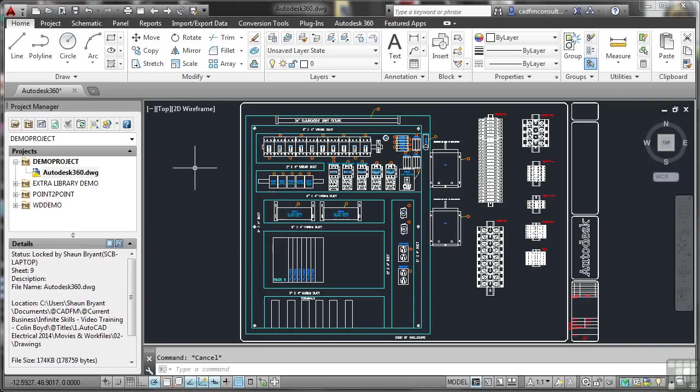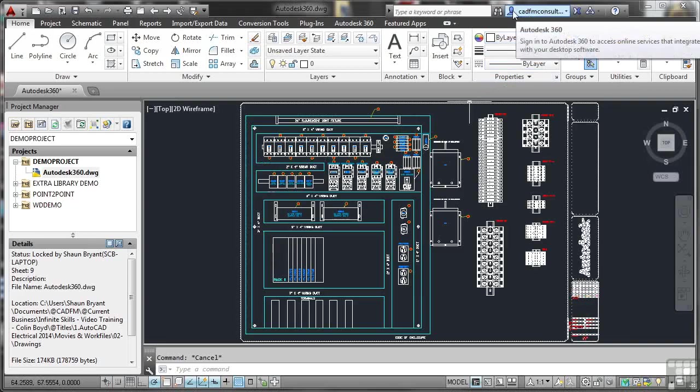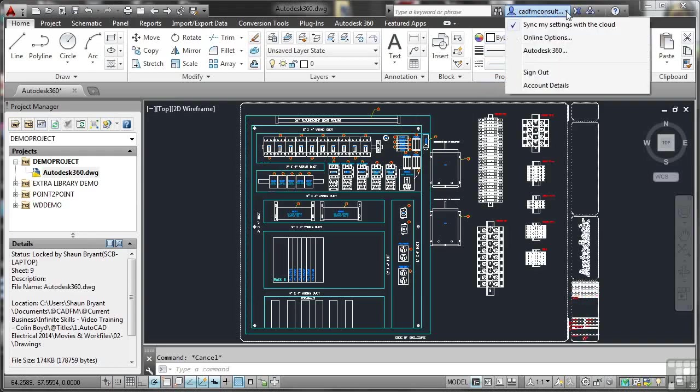Now, I'm already running with Autodesk360 logged in in AutoCAD Electrical. How do I know that? Well, if I go to the top of the screen up here, you can see a little blue head and shoulders. That's my Autodesk360 sign-in. If I click on the little fly-out menu, you can see there that I can sync my settings with the cloud.